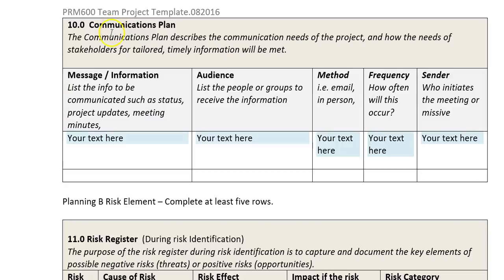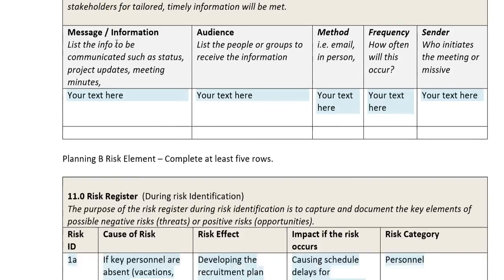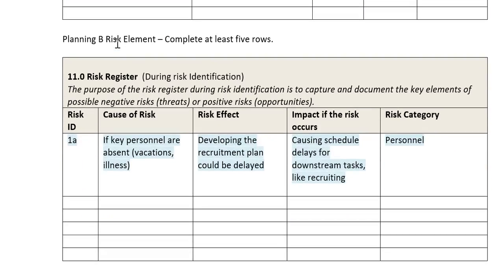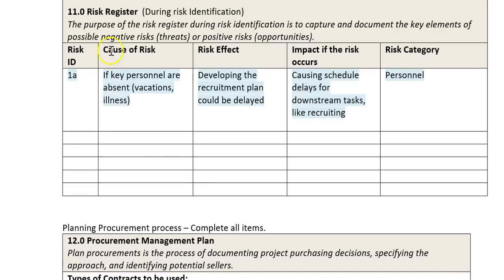I'm going to skip the communications plan because it's very similar to what you did in the stakeholder planning and initiating phase — you can just copy it on down. Then I'm going to look at risks.